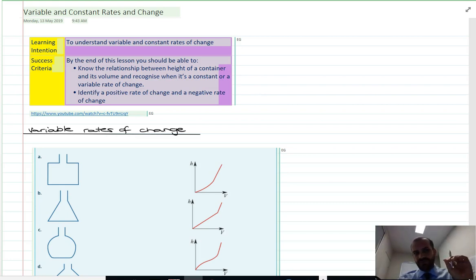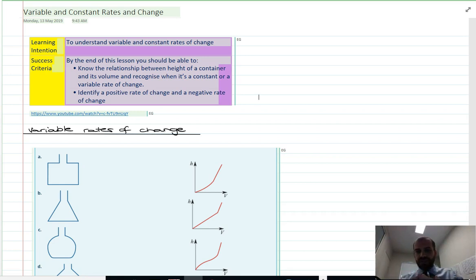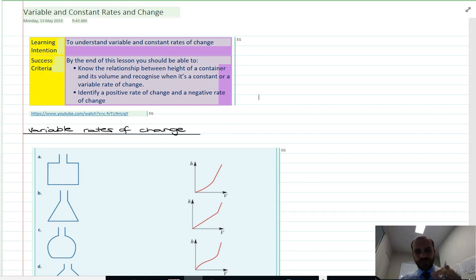In this video I'm going to talk about variable and constant rates of change. We're going to talk about this in fairly vague terms to begin with and then get more specific in a moment.